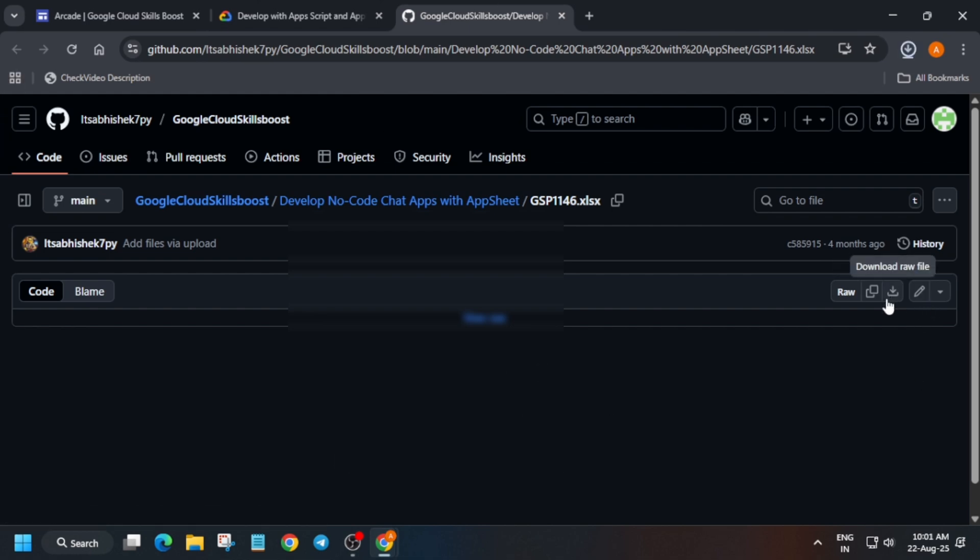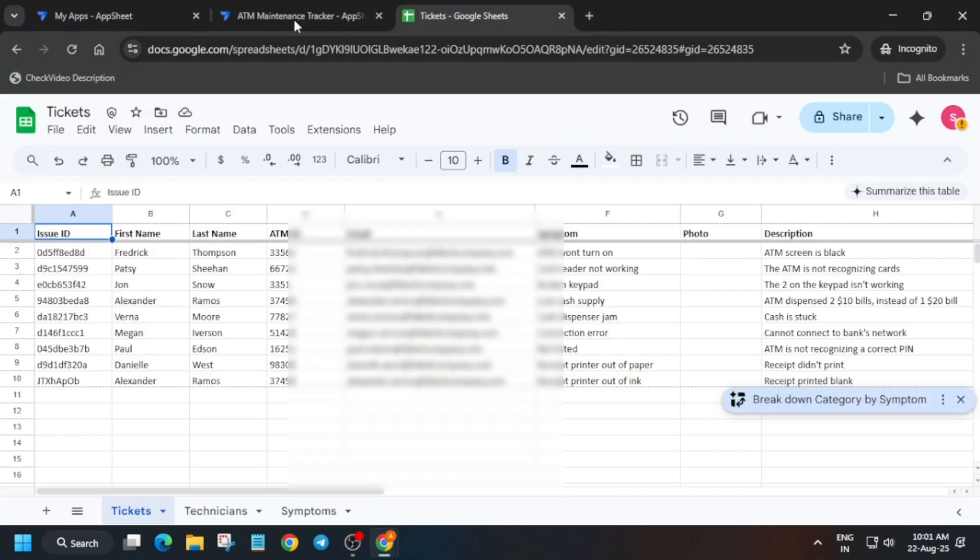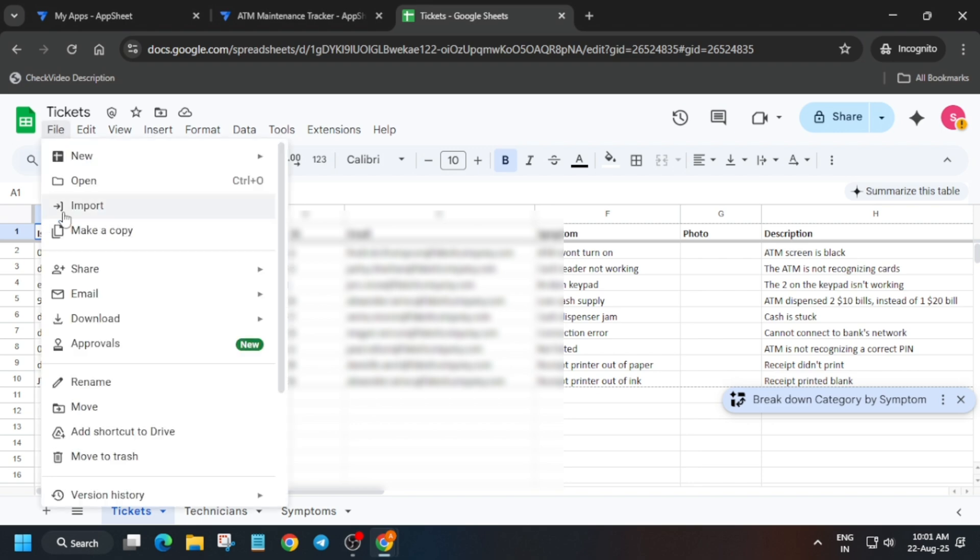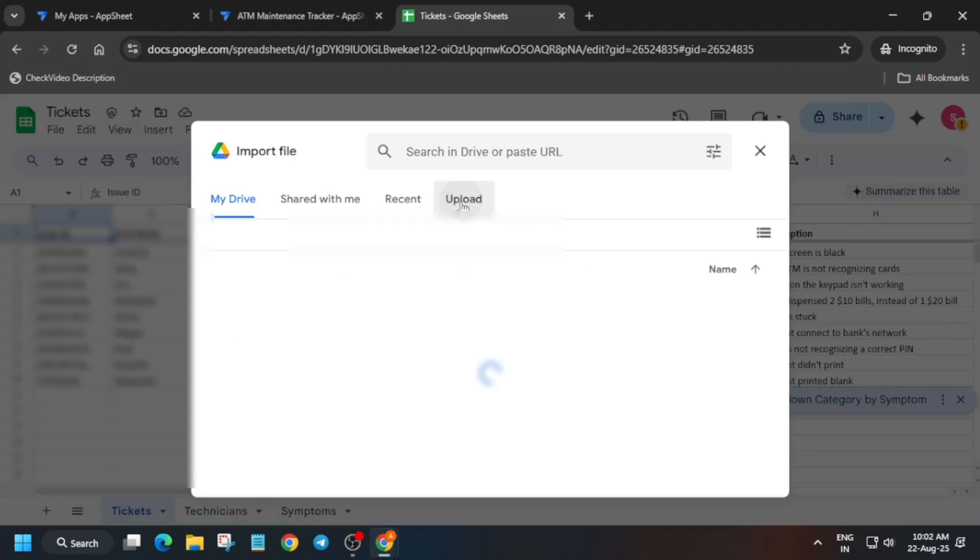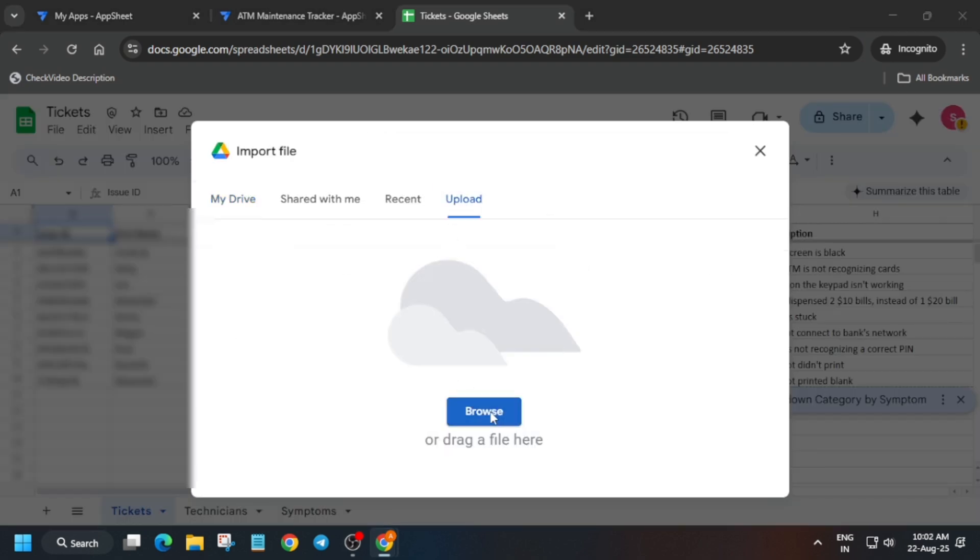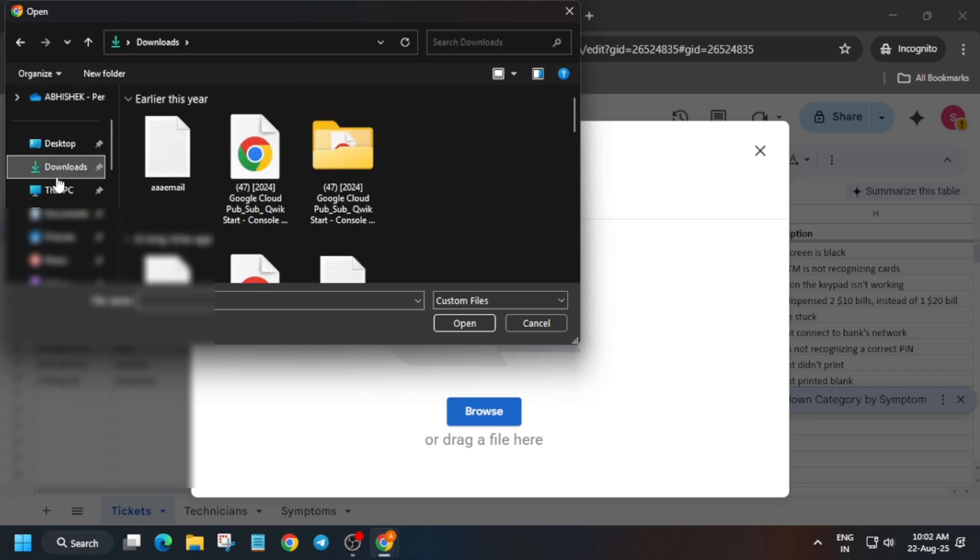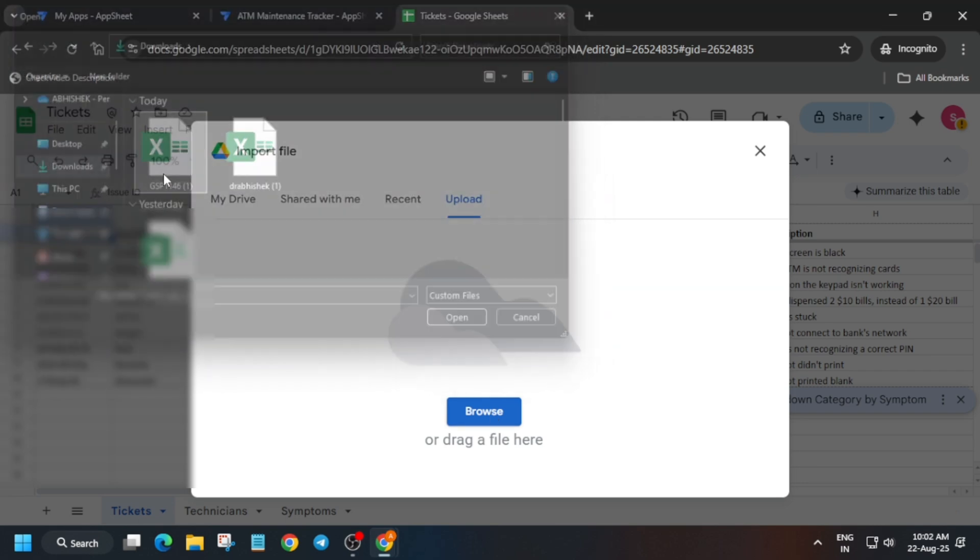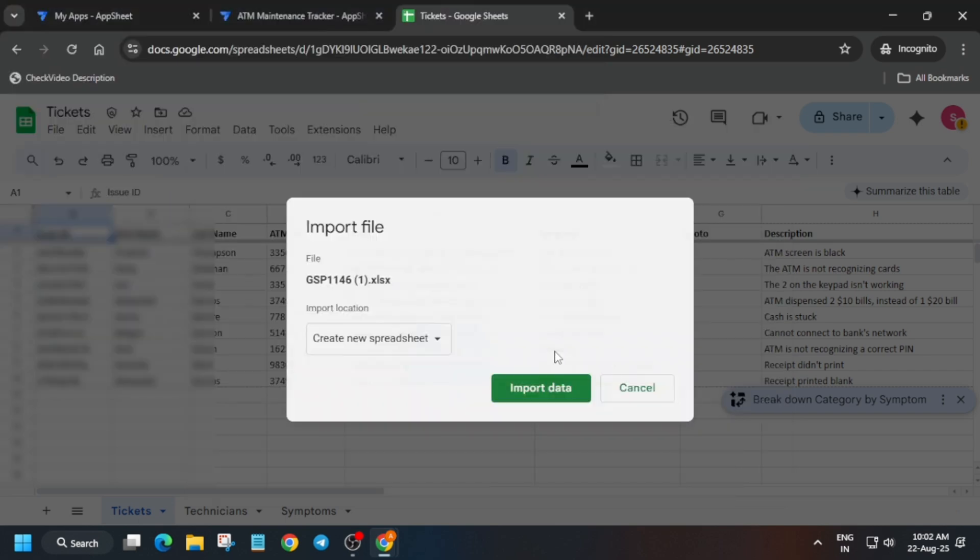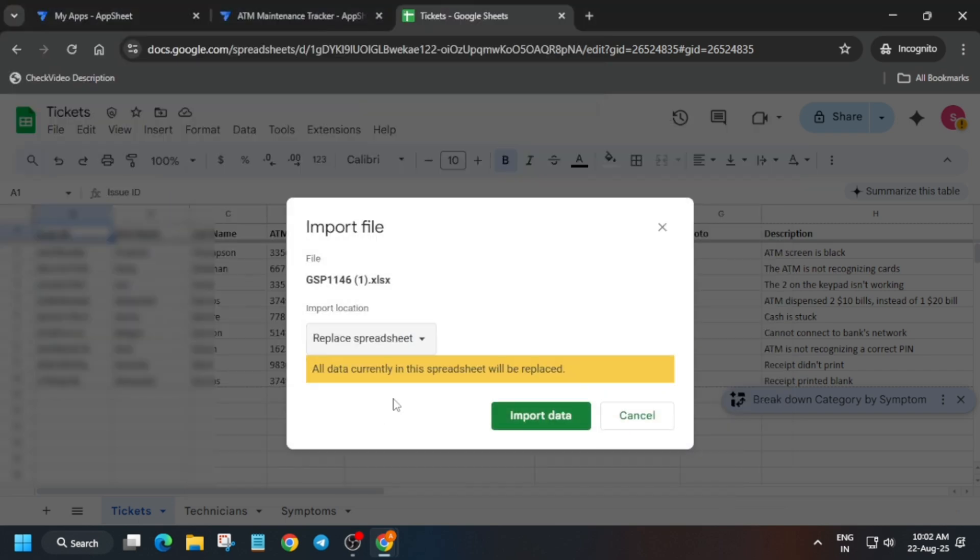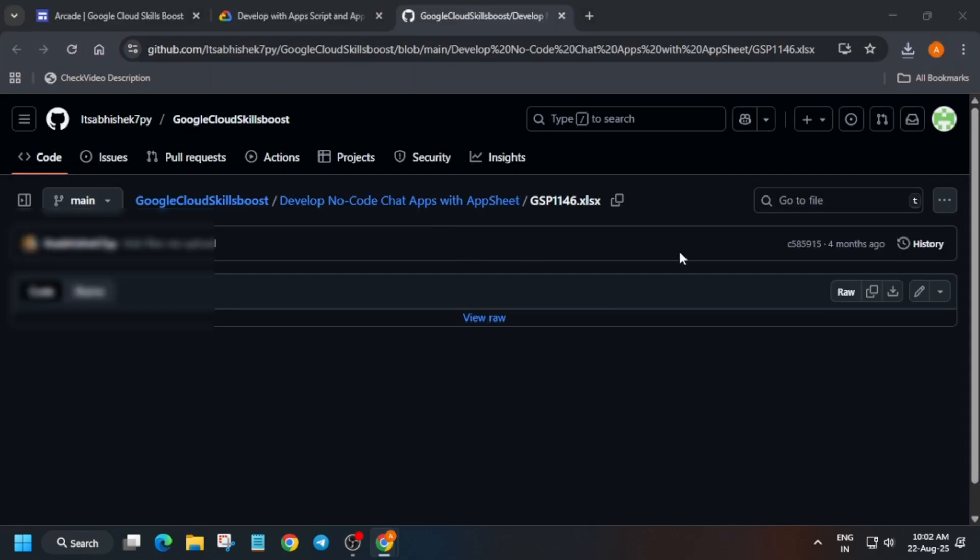Now here click on the file option, import, and carefully click on upload and just browse it. Just select the file and then just replace the spreadsheet and import data.